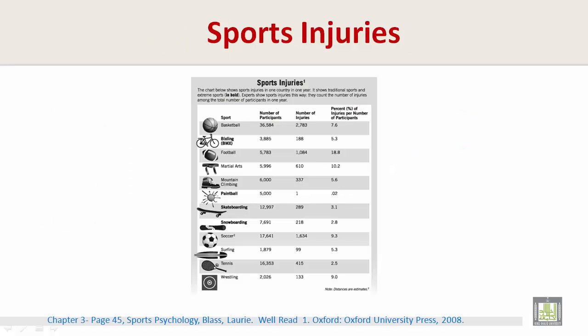Let's look at this chart below. You can also find it in your book. The chart below shows sports injuries in one country in one year. It shows traditional sports and extreme sports in bold. Experts show sports injuries this way — they count the number of injuries among the total number of participants in one year.